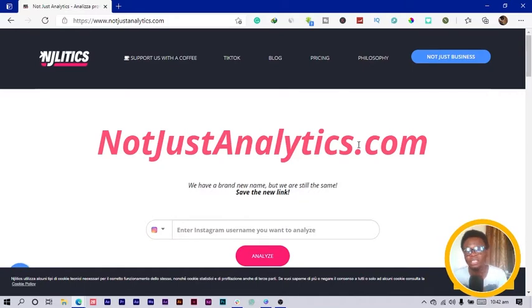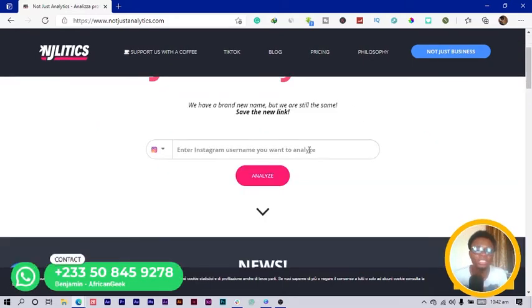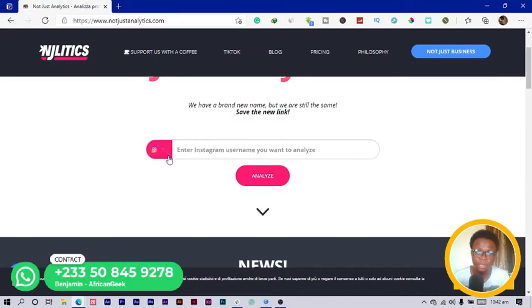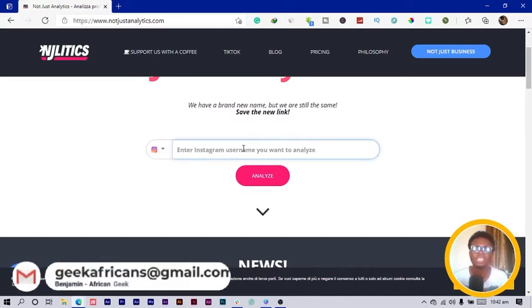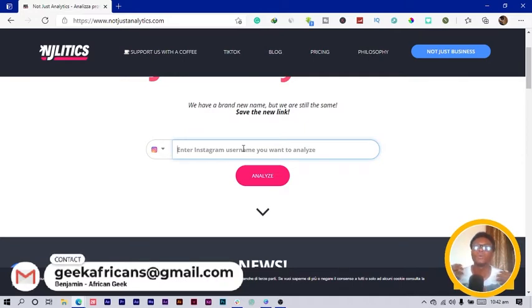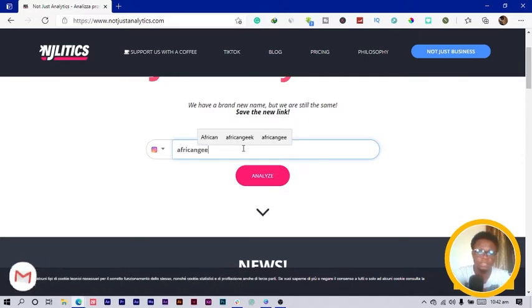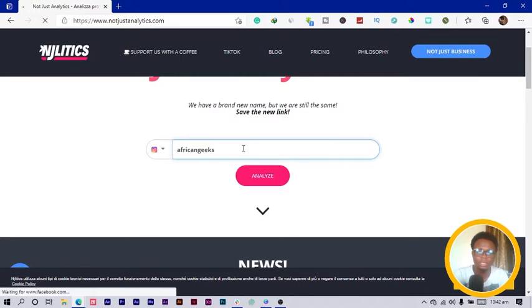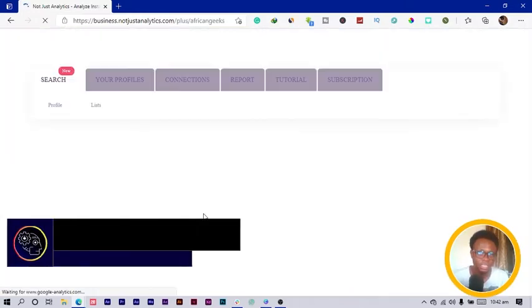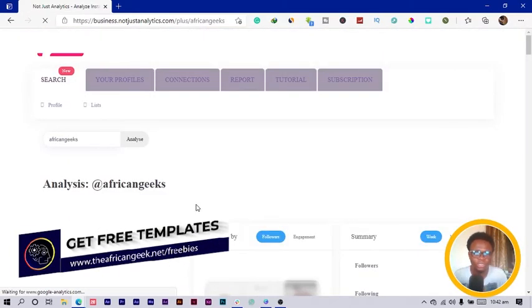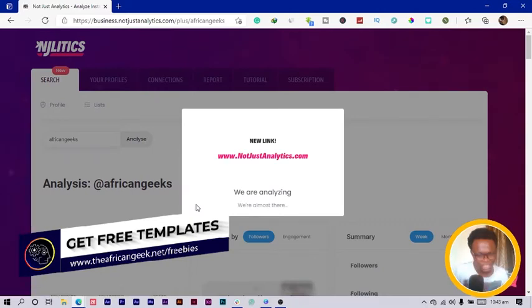The first thing you'd want to do is you can see there's this search box over here. They also added TikTok not long ago. Let's say I wanted to spy on myself, all I'm going to do is search for African Geeks then hit enter.